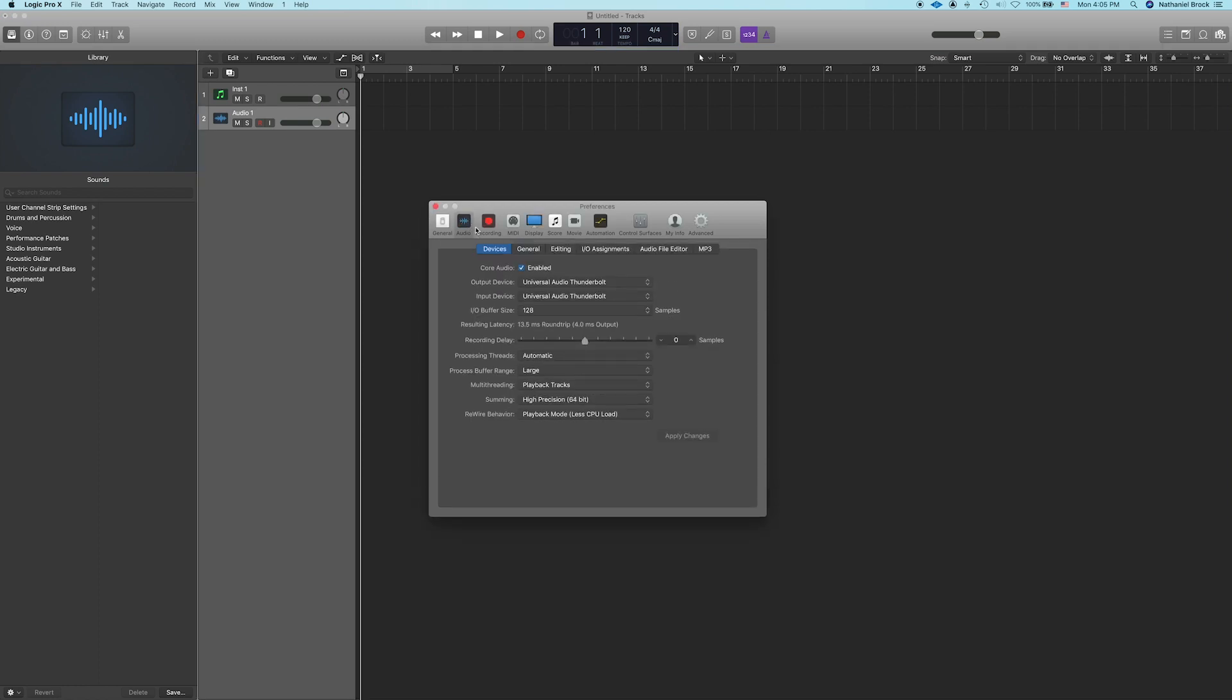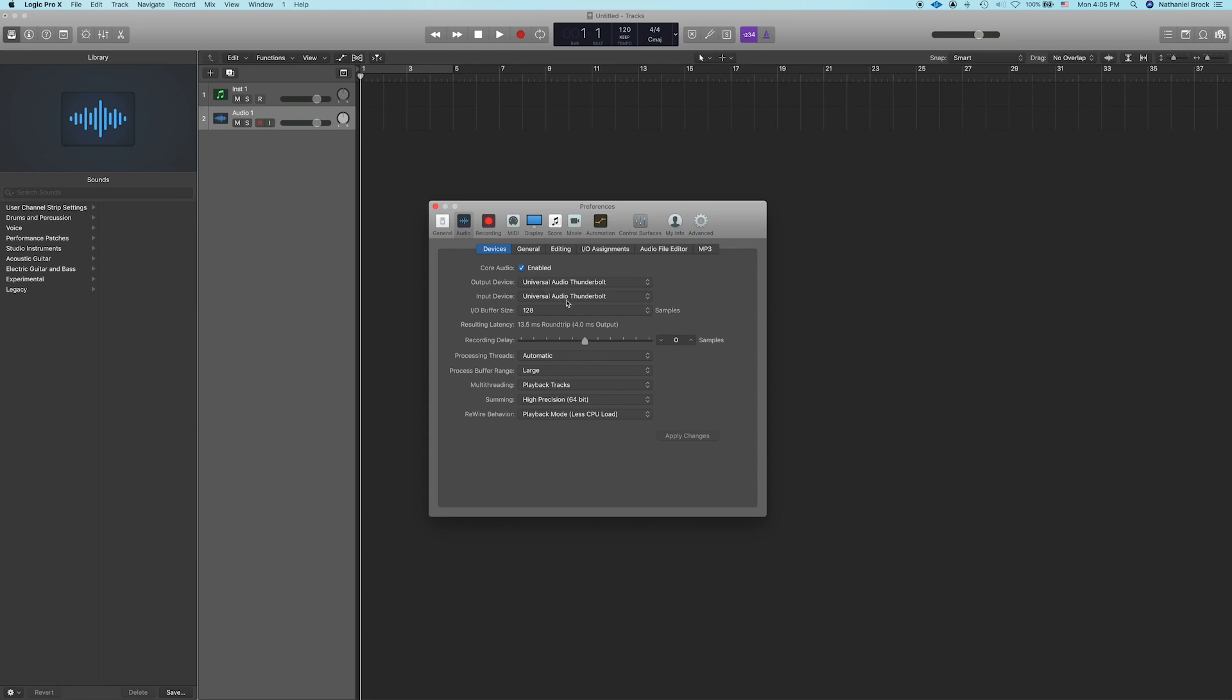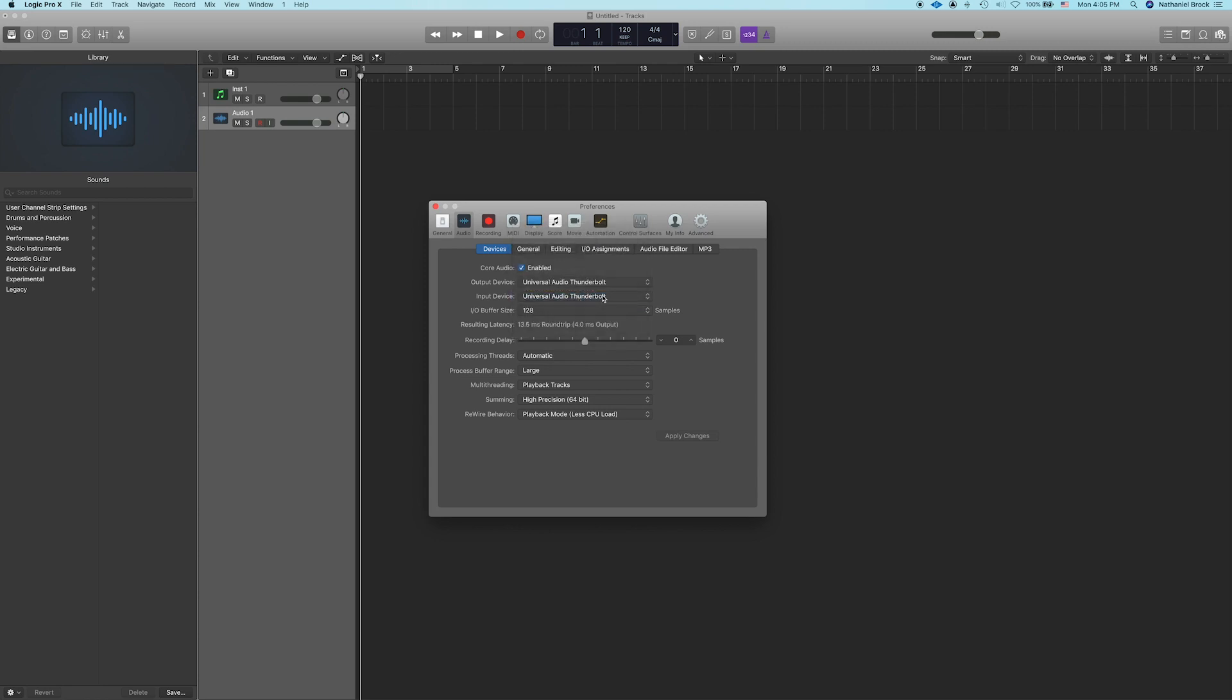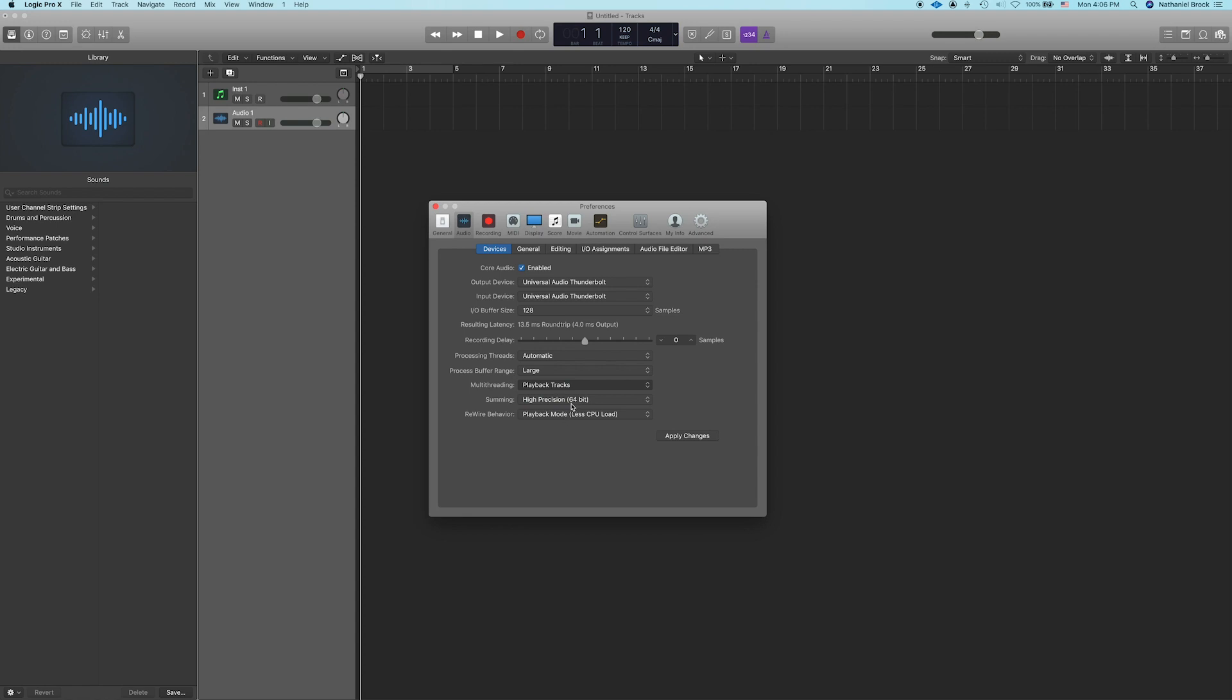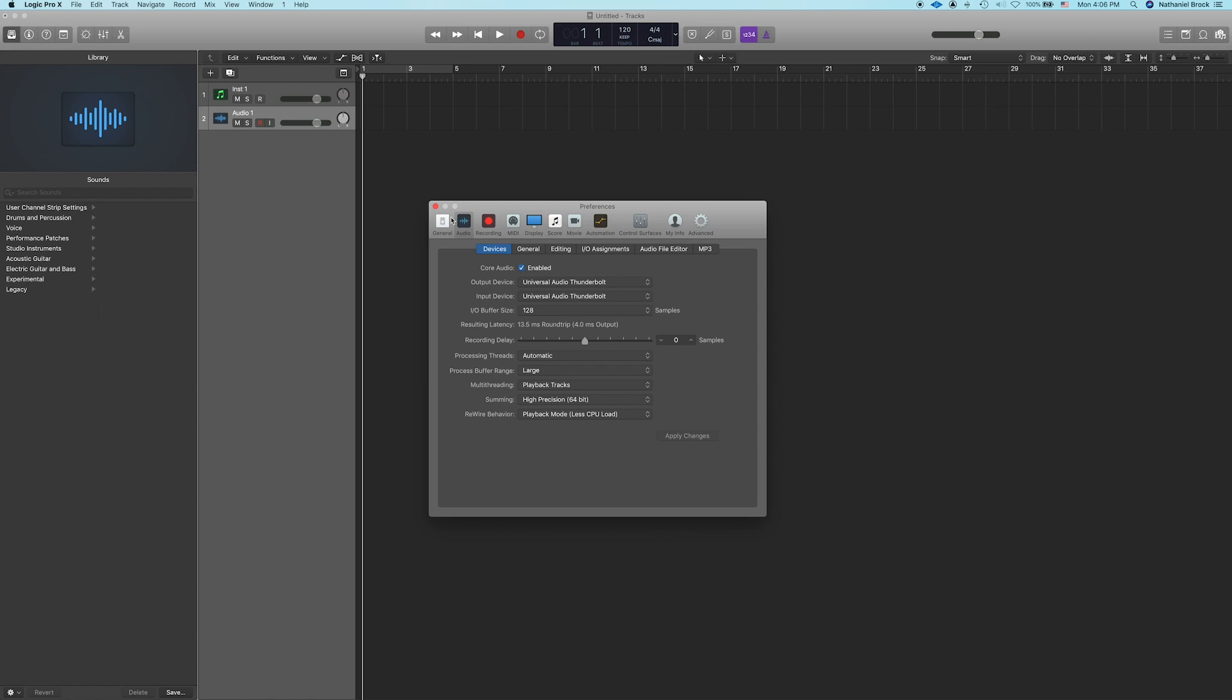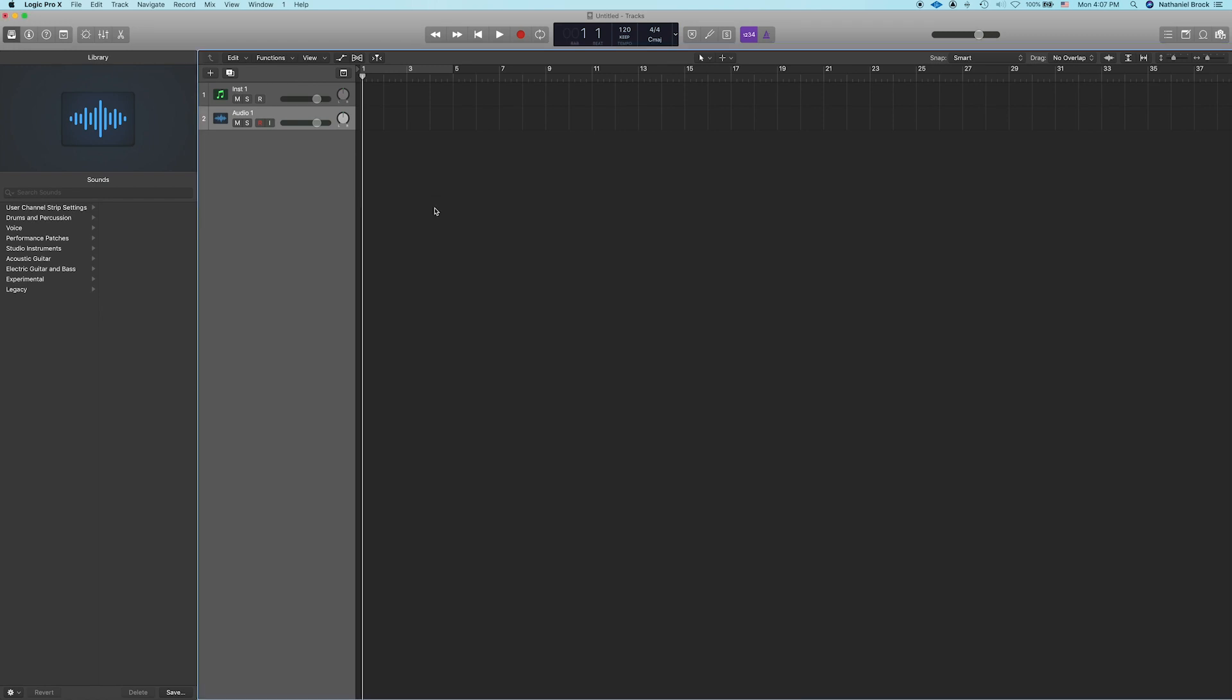Next go to your audio preferences and choose your audio interface as your output device and your input device. Let's keep the buffer size at 128 for now. Processing threads automatic, process buffer range large, multi-threading I like to keep it at playback tracks, summing high precision and rewire behavior playback mode. This is a way that I found to optimize Logic's performance so it uses less CPU power. Click apply changes and close out of preferences.